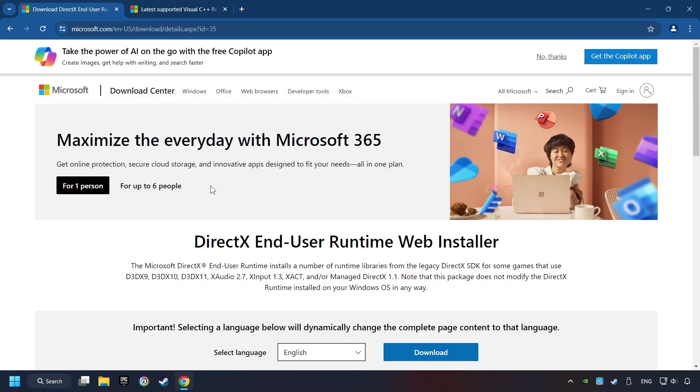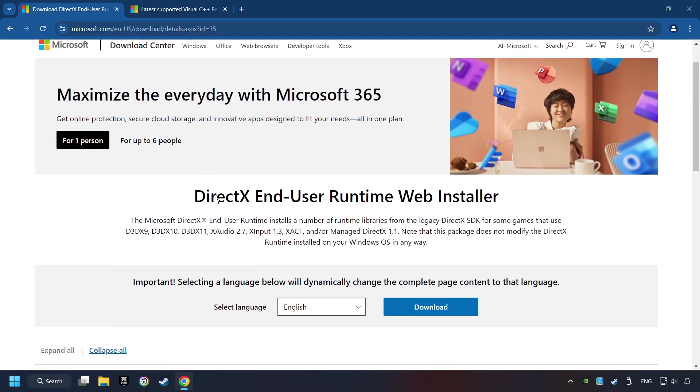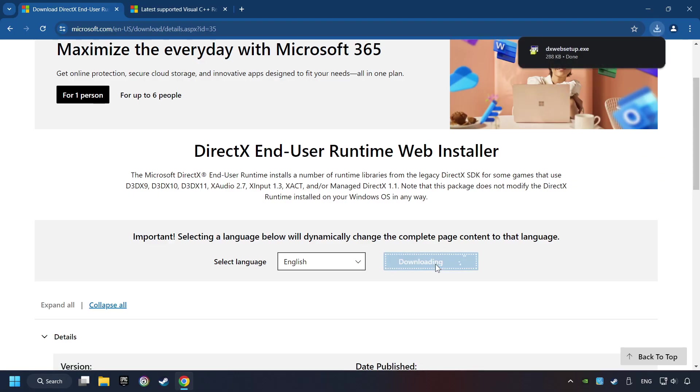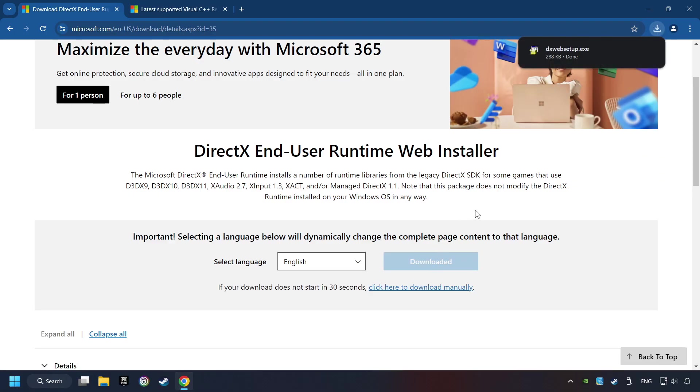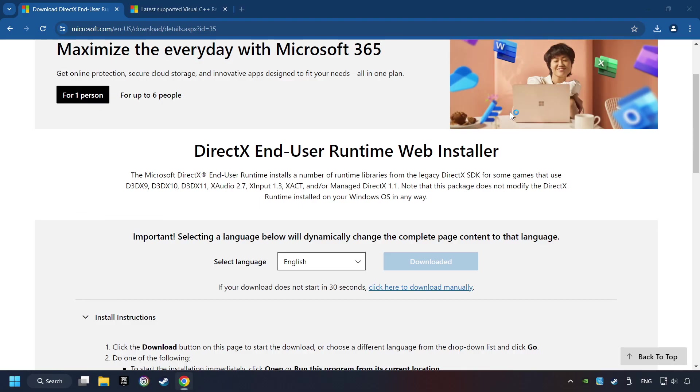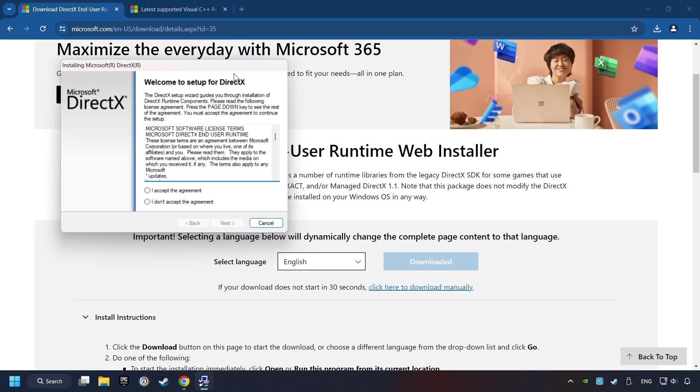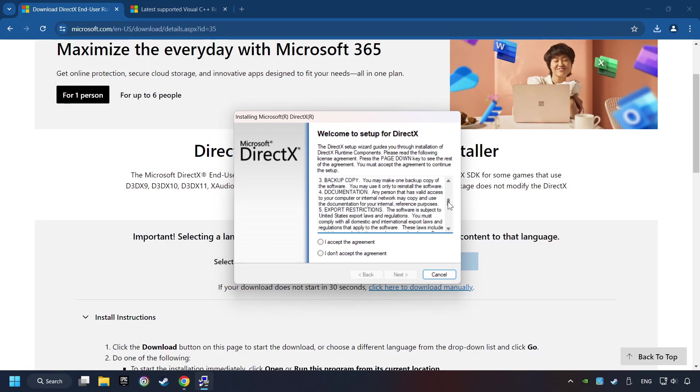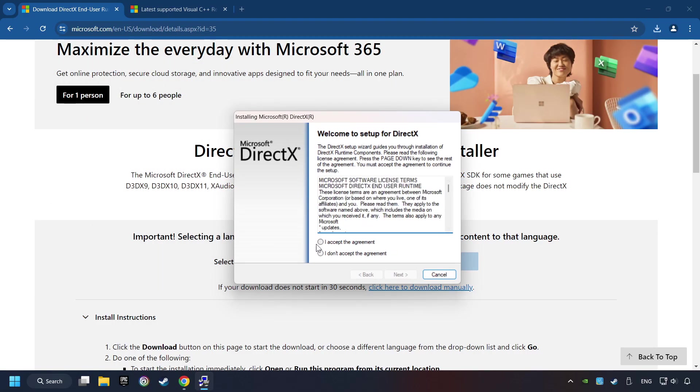On the first website, you can download DirectX. Make sure to hit the Accept the License button.